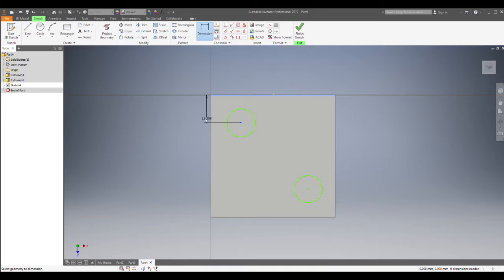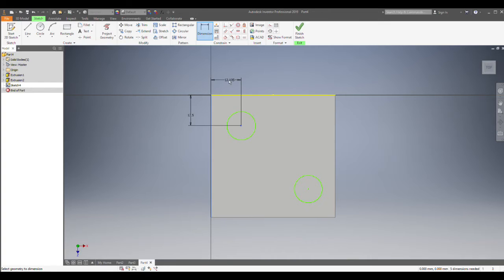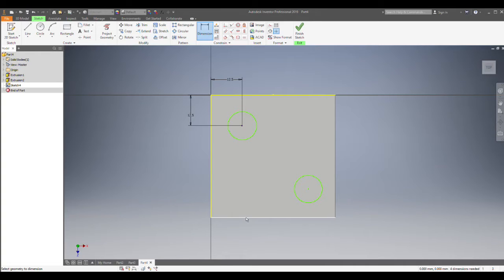I'm going to dimension between that side and the center, and I'm going to make this 12.5. So just like what we did before, but I'm making it up in the top corner with different sizes.